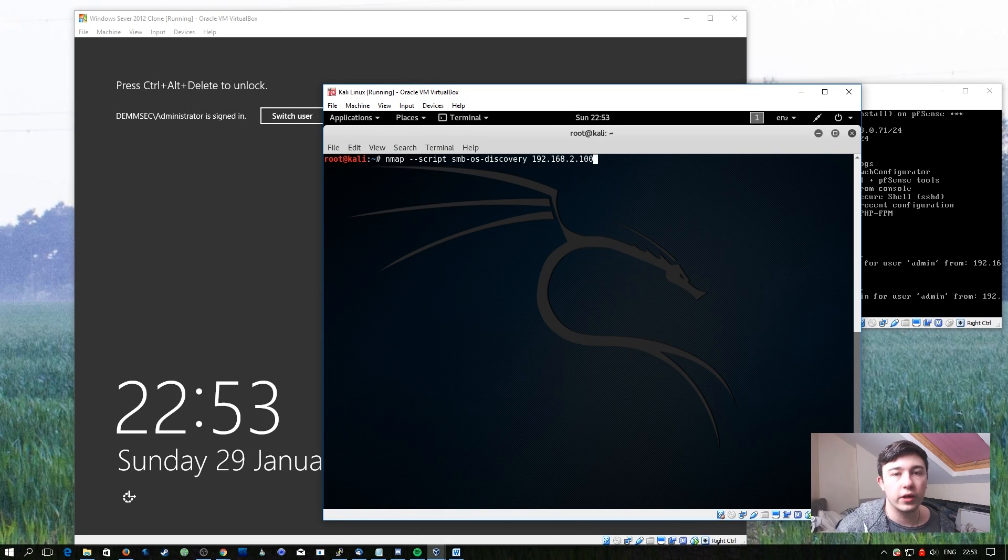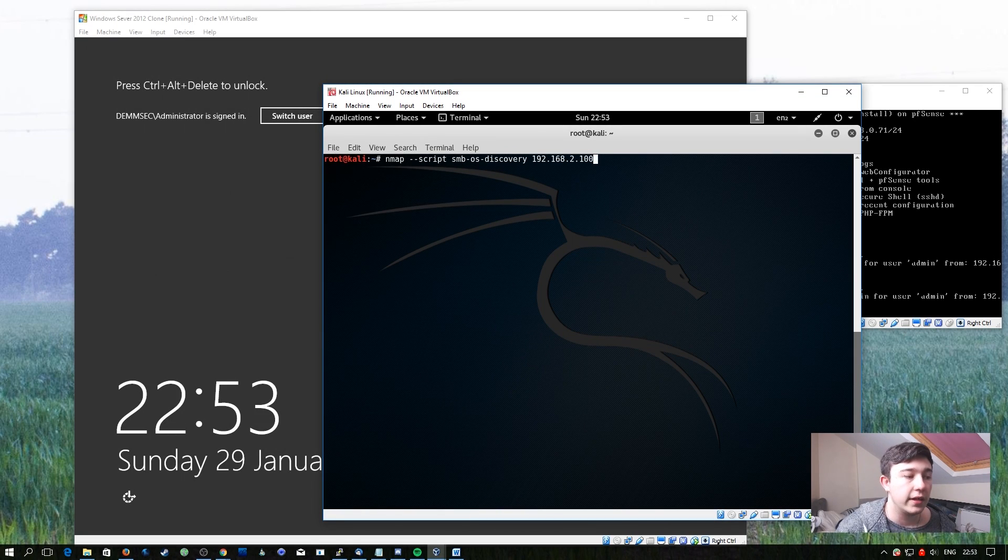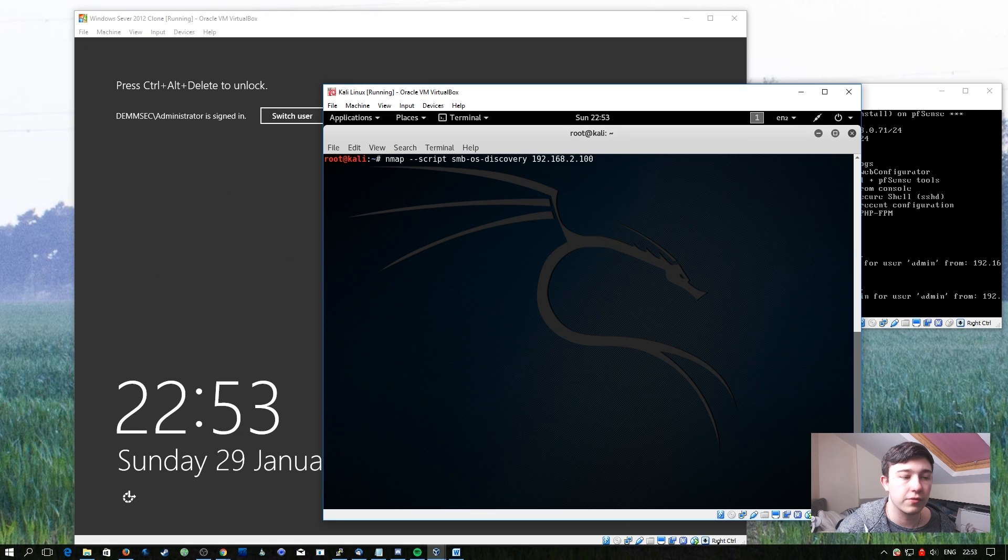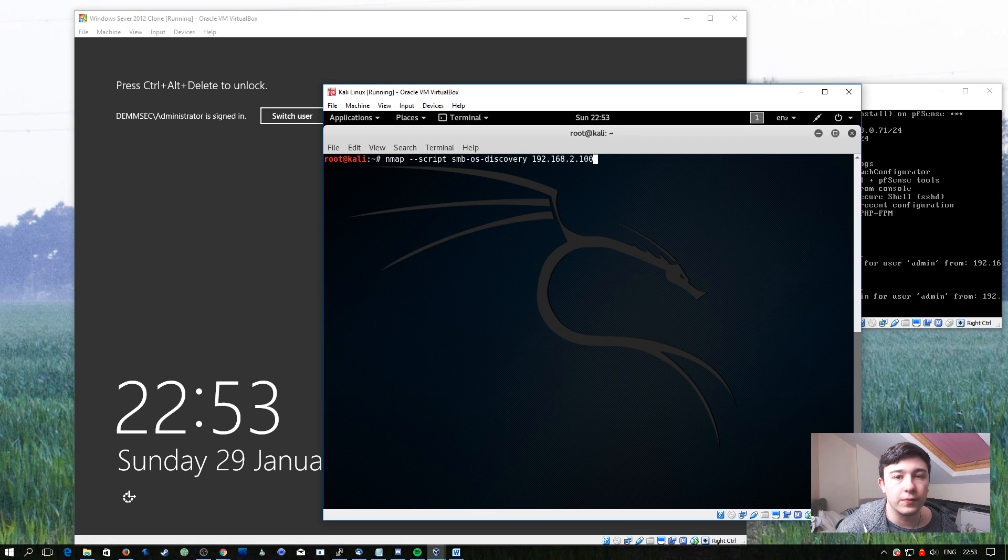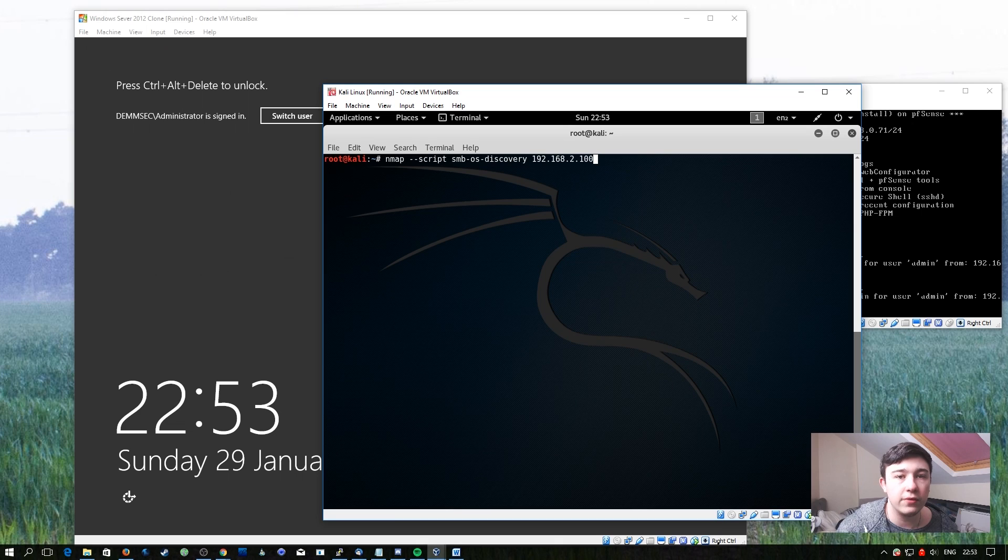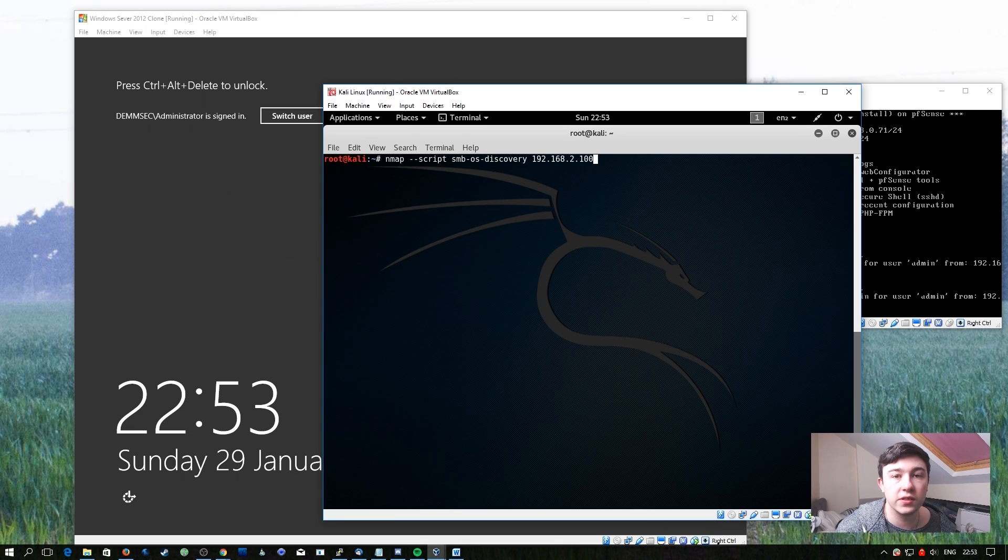The first one we're going to try out is built into Kali by default. It's the SMB OS Discovery script. This is particularly useful because it uses the actual SMB version available on the server to fingerprint which version of the operating system is running.